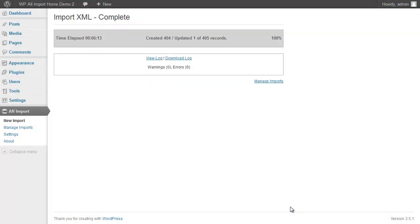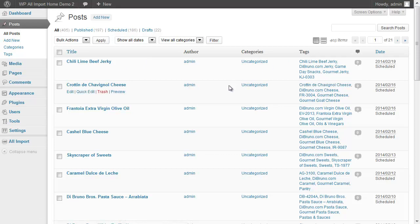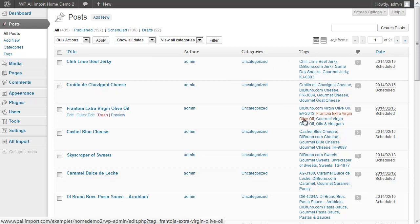The import is now complete. Let's take a look at our created posts. It's created the tags nicely.